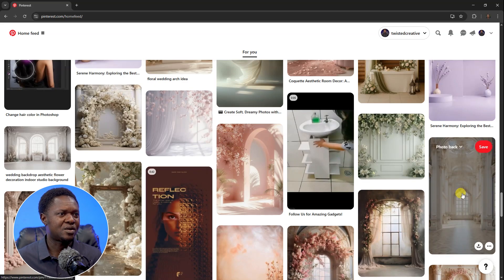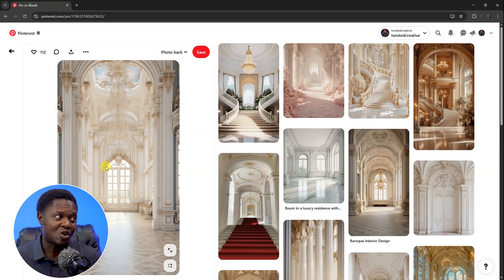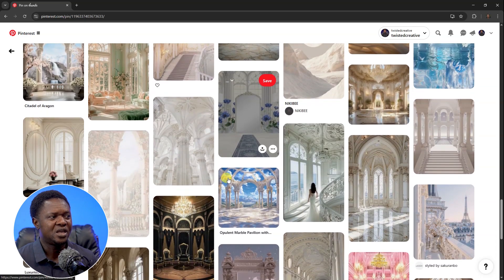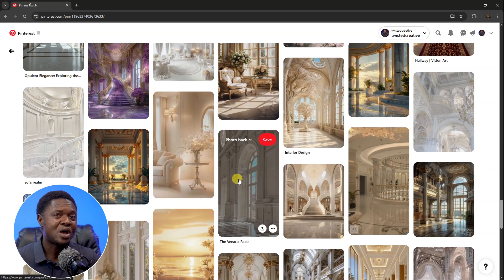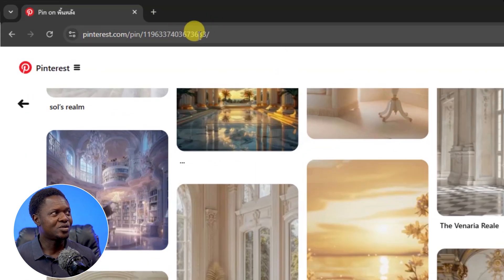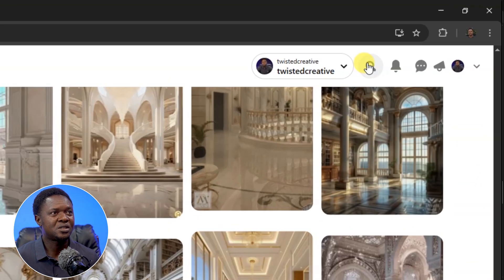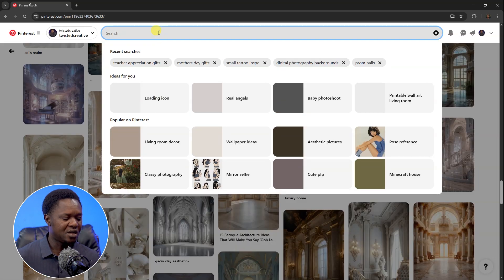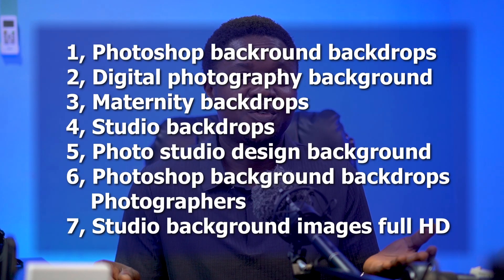We are into photography and we're looking for backgrounds to use for our work. If you see something you like as a background, click on it and it will take you to similar items. If you don't find what you're looking for, you can use the search icon — the lens icon — and type in keywords to find what you need.